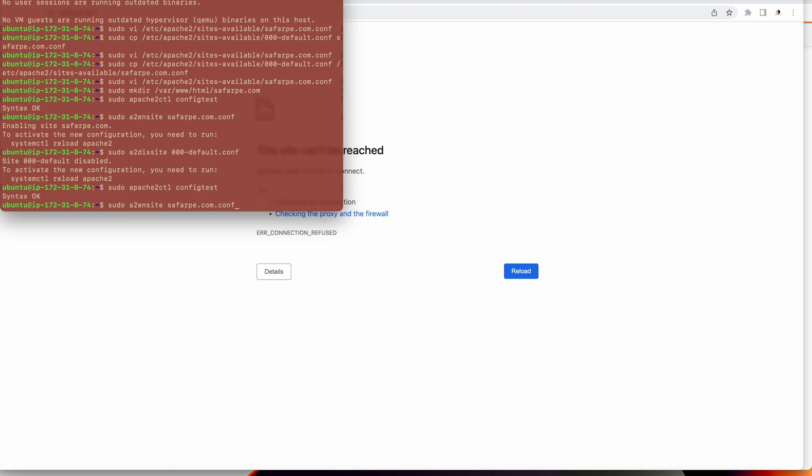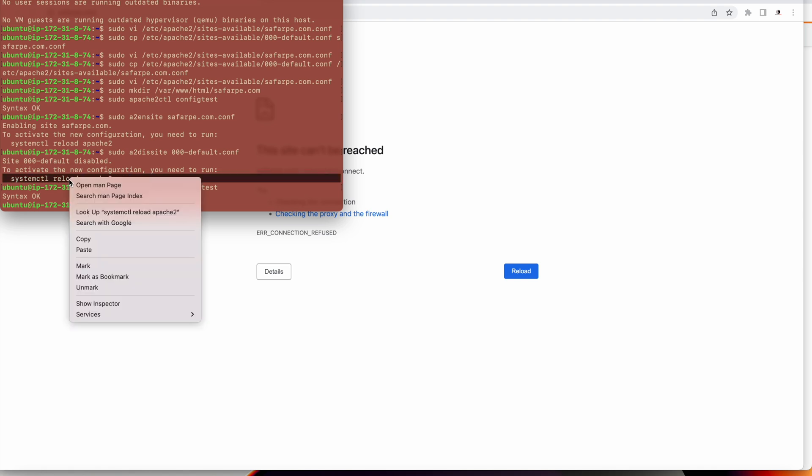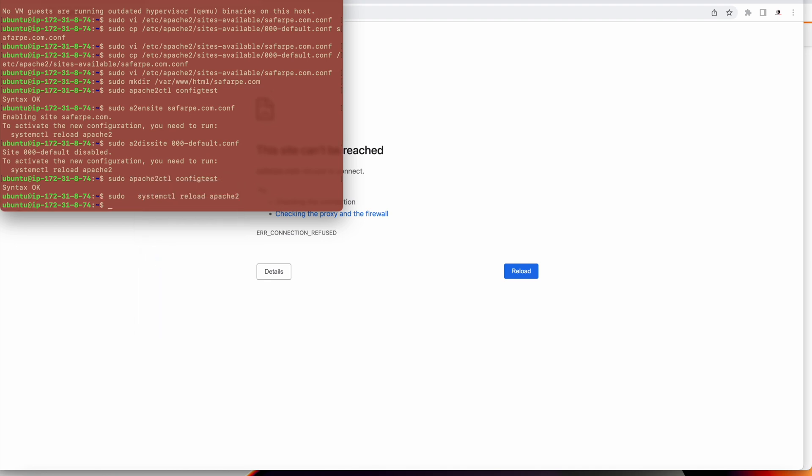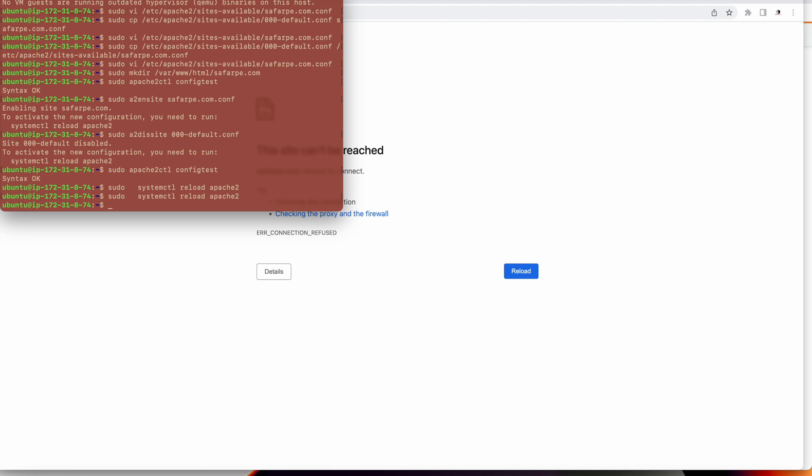Now what I will do is test it and then reload the Apache configuration. My Apache configuration is reloaded. Now everything is fine. I will go to sufferpay.com and see.